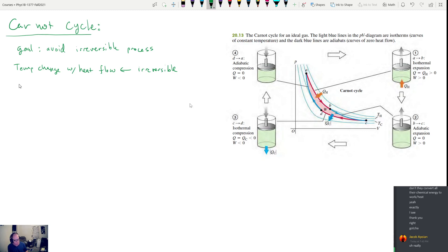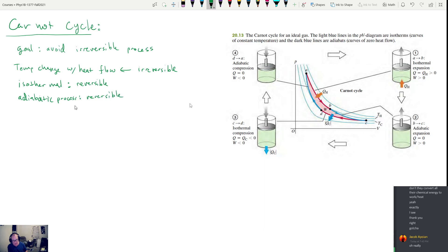As long as the temperature doesn't change, that's a reversible process. So if you have an isothermal process — that is to say temperature doesn't change — then this can be reversible. If you have an adiabatic process, this also can be reversible, because in an adiabatic process you can have the temperature change without heat flow. So any temperature change is irreversible as long as there's heat flow involved. Every single step we choose has to be either isothermal or adiabatic in our Carnot cycle.